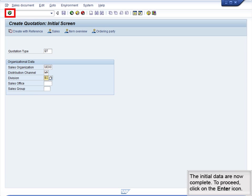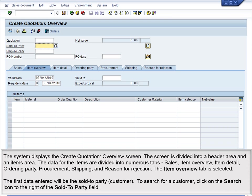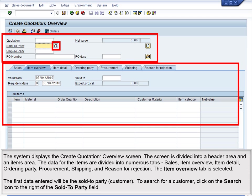The initial data are now complete. To proceed, click on the Enter icon. The system displays the Create Quotation Overview screen.